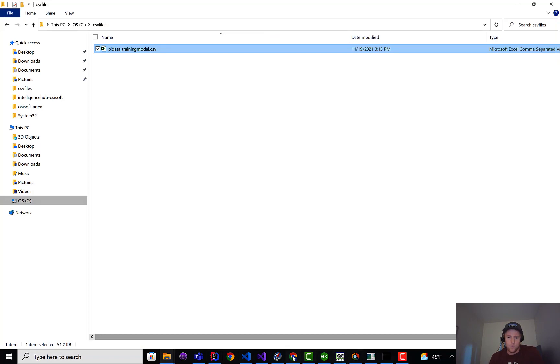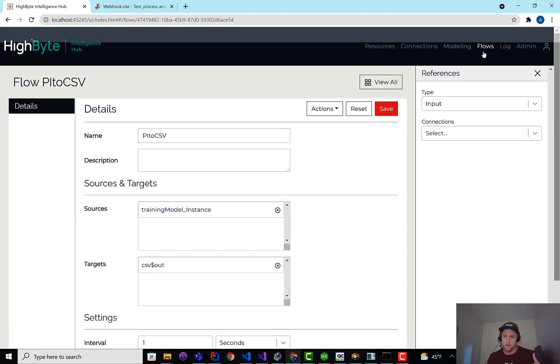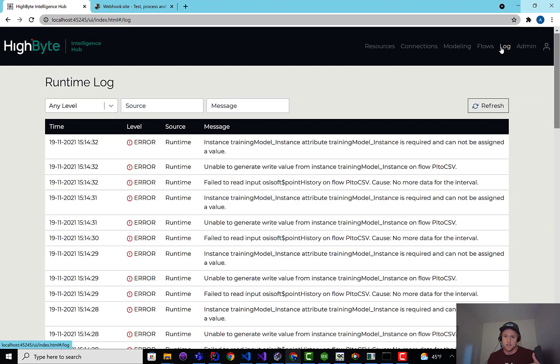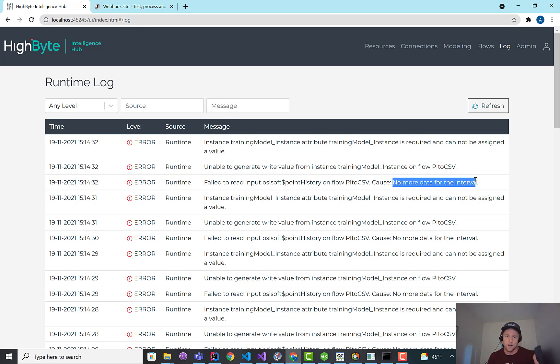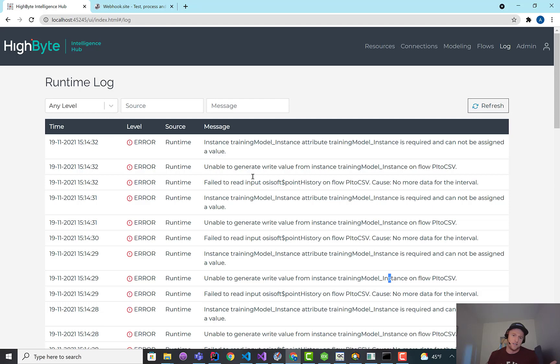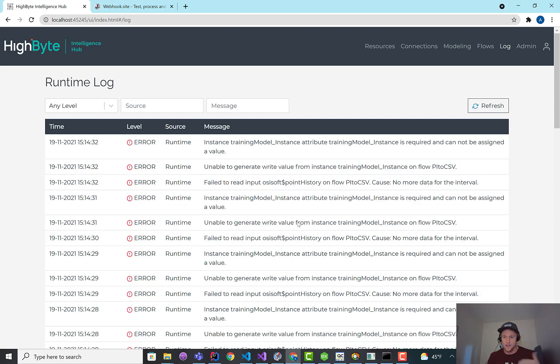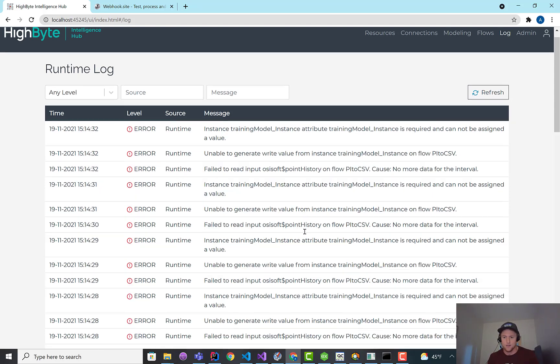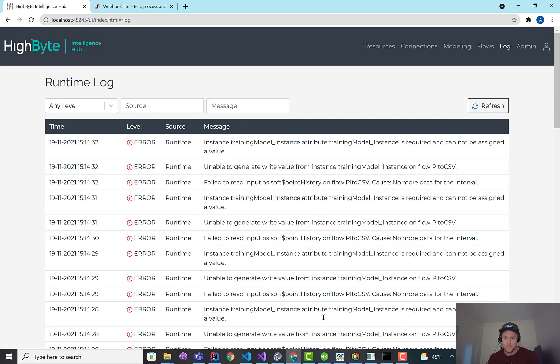And then when HiByte, when we reach the end, which is we've reached the end of indexing the current time, we'll start to see log messages, no more data for the interval, right? So PI will respond, then unable to generate the instance. We need to clean up these errors a little bit because this isn't really an error state. It's more of a warning state, like, hey, you finished your execution.